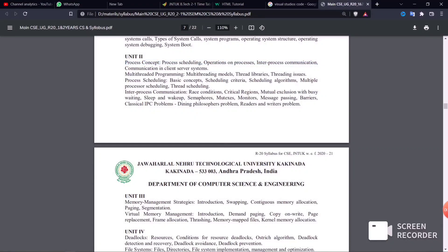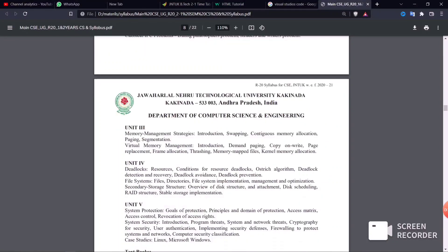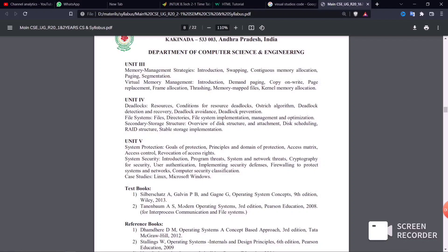Now for Unit 1 of the operating system: Unit 1 covers the kernel process and system usage. Important questions include types of system calls — there are about 7 or 8 types. Key questions are: What is a system call? Explain the different types of system calls. These are the first unit's major exam questions.